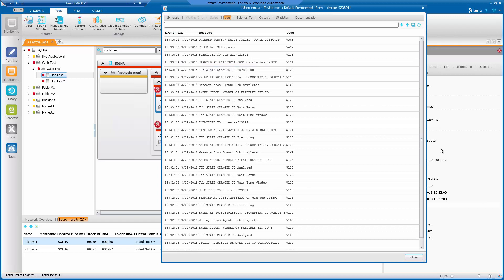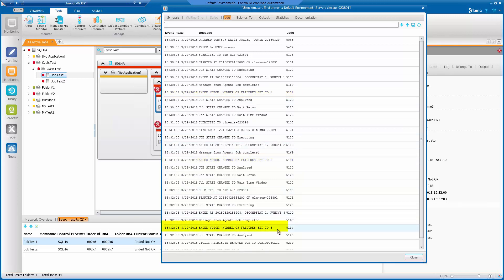In the job log, you will see number of failures set to one, number of failures set to two, number of failures set to three, and then do stop cyclic. This is because in job test one we have specified when job number of failure equals three, we will do stop cyclic.